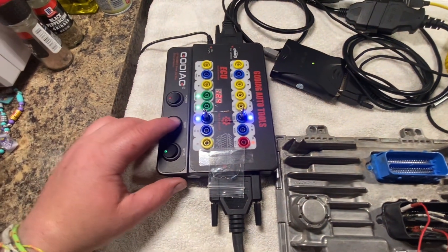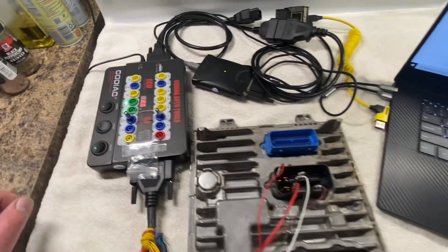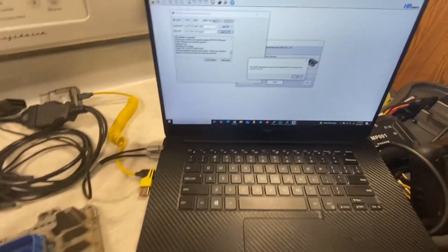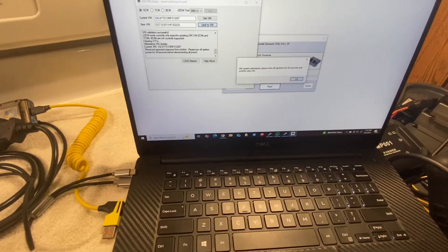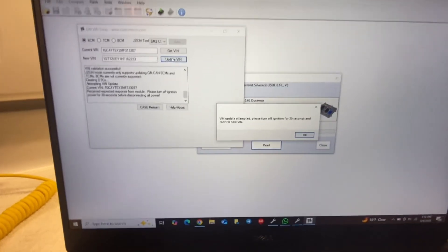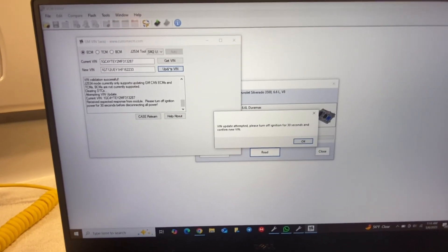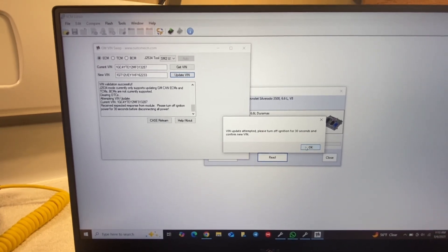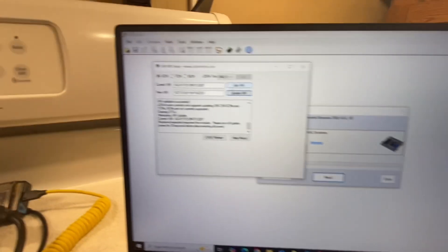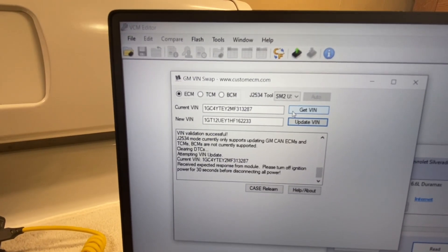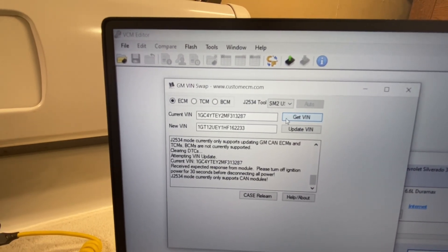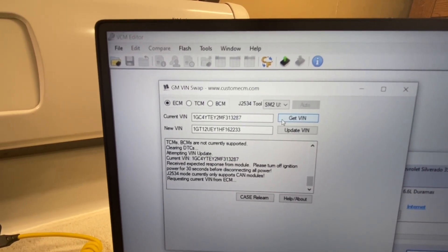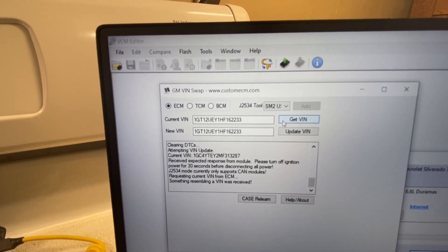Now we will shut off our ignition for 30 seconds. That's probably long enough. Ignition on. Get VIN. And it has changed.